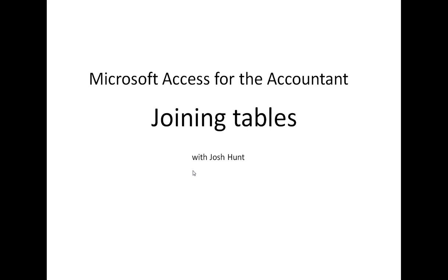Hello and welcome to Microsoft Access for the Accountant Training videos. My name is Josh Hunt and I'm a financial analyst based out of Columbia, South Carolina.